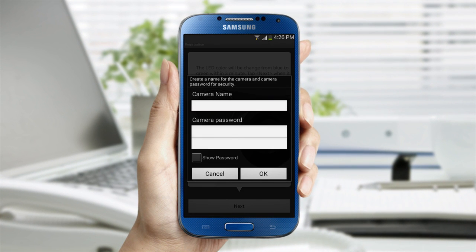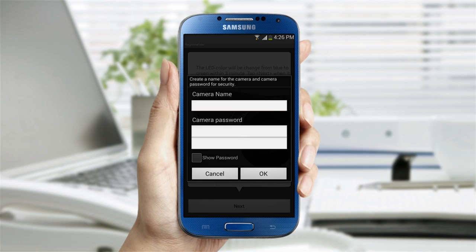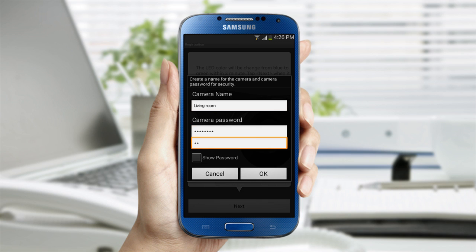From there, you'll be prompted to create a name and password for the SmartCam. You may want to select a name that describes where the camera will be located, for example, living room. Follow the instructions provided on the screen for creating a unique password, which must have between 1 to 8 characters. Once completed, tap OK.